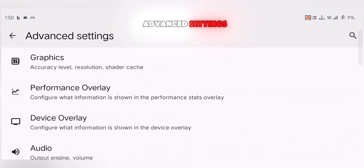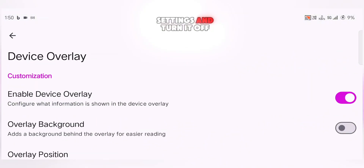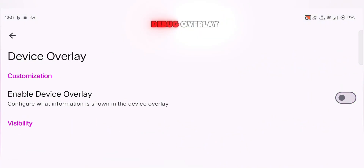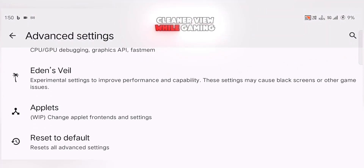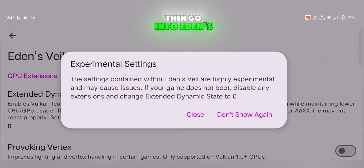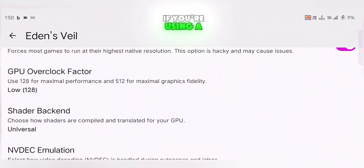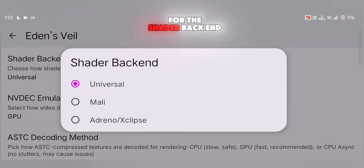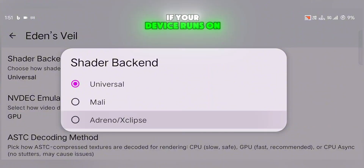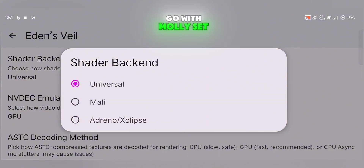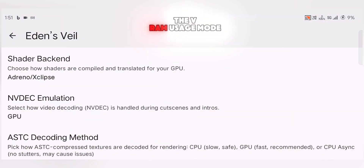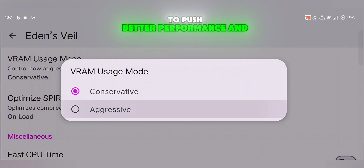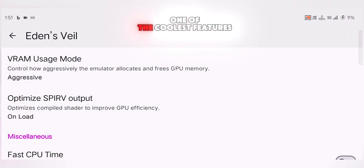While you're still in Advanced Settings, head into Device Overlay Settings and turn it off — this removes the on-screen debug overlay and gives you a cleaner view while gaming. Then go into Eden's Veil Settings. If you're using a Snapdragon processor, choose Adreno or Xclips for the shader backend. If your device runs on another chip, go with Molly. Set the VRAM usage mode to Aggressive to push better performance and smoother rendering.